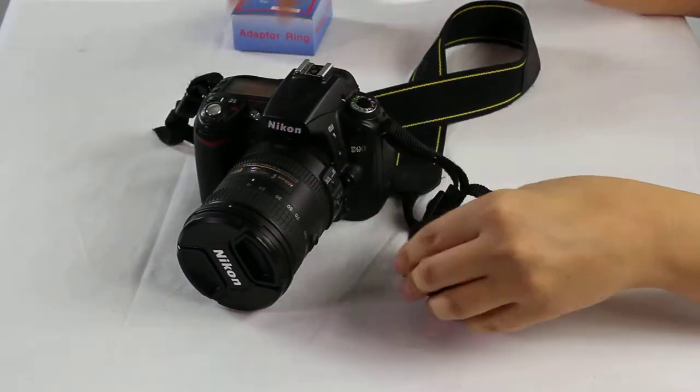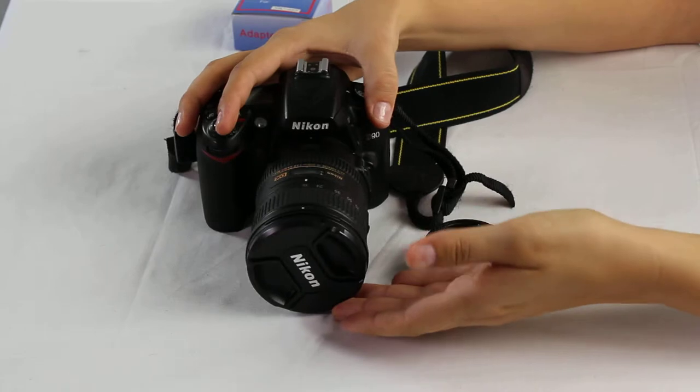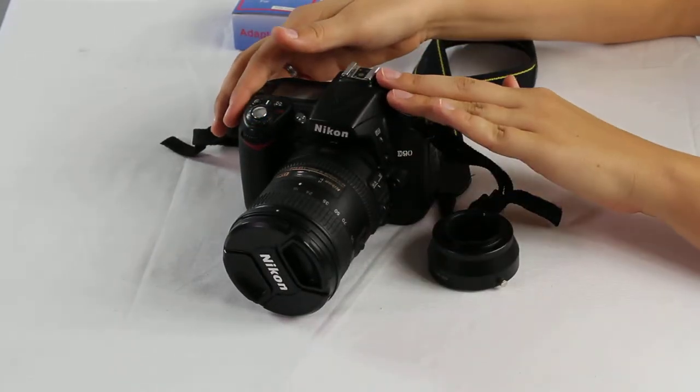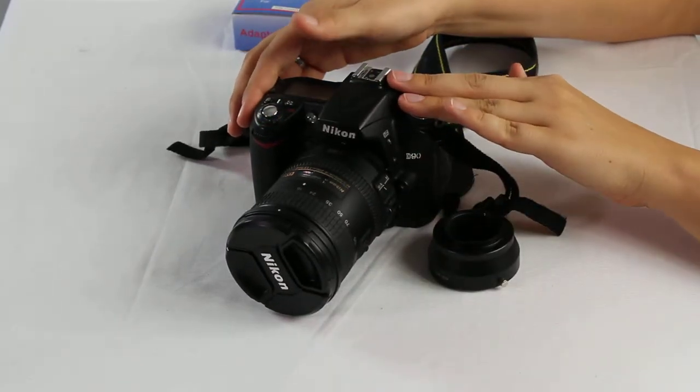Now to attach this, you're going to take your camera. Today we're actually demonstrating on a Nikon D90.